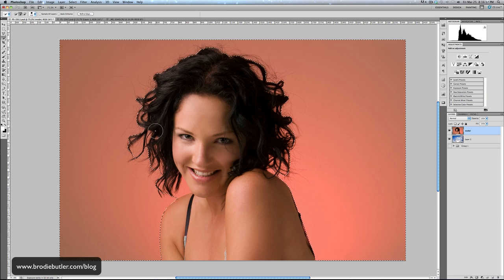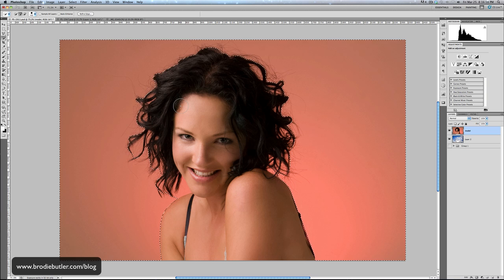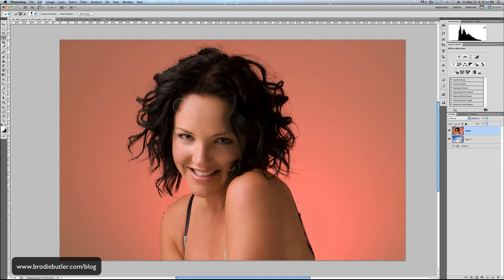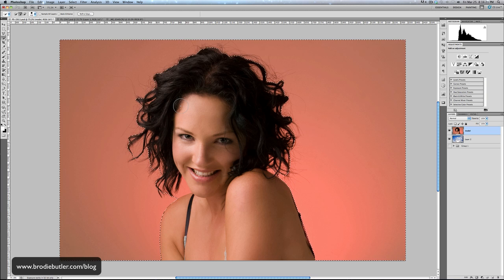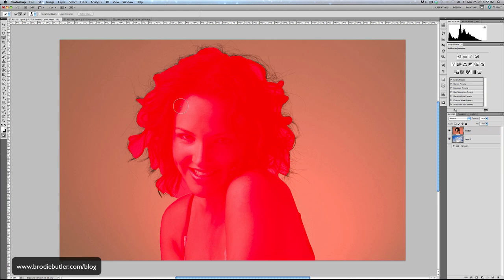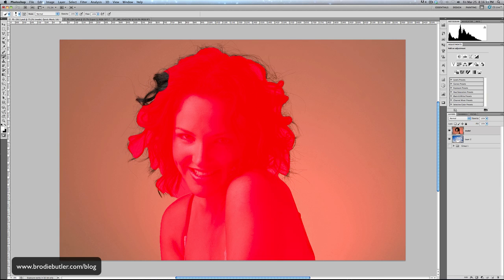So in order to fine tune this, I'm actually going to change to a mask. So if I hit the Q key on the keyboard, that'll change me to quick mask mode. And now using my brush tool, hit the B on the keyboard and painting with white, I can now paint away this brush. It's just a lot more accurate and easier to do than mucking around with the quick selection tool.